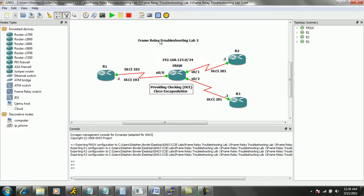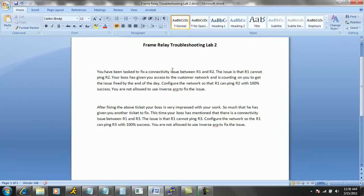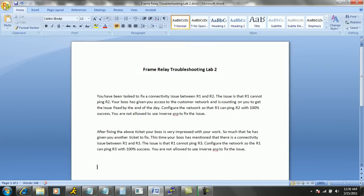Let's go ahead and take a look at our first trouble ticket and start troubleshooting frame relay. So here we have frame relay troubleshooting lab number one. We have two trouble tickets again.